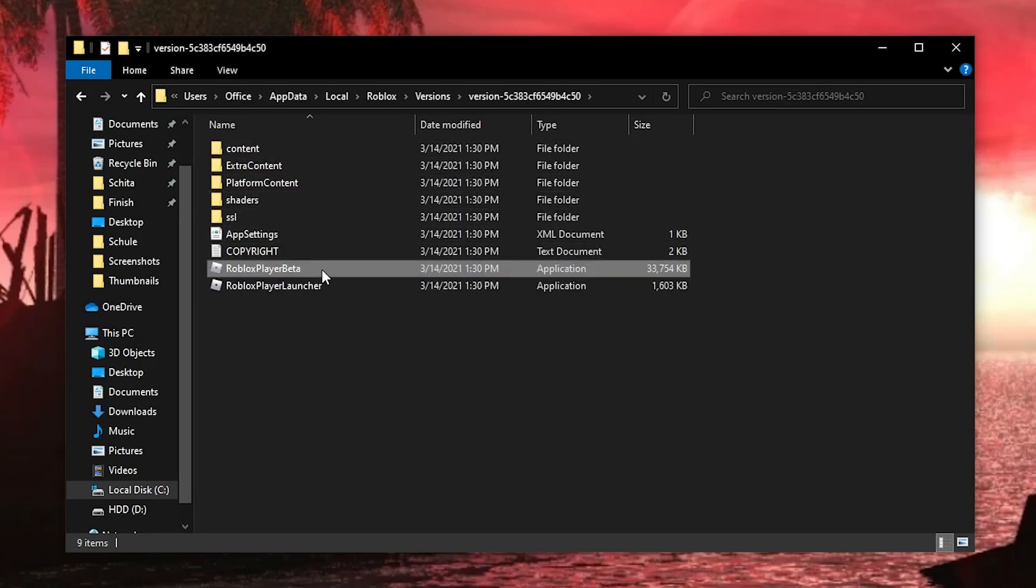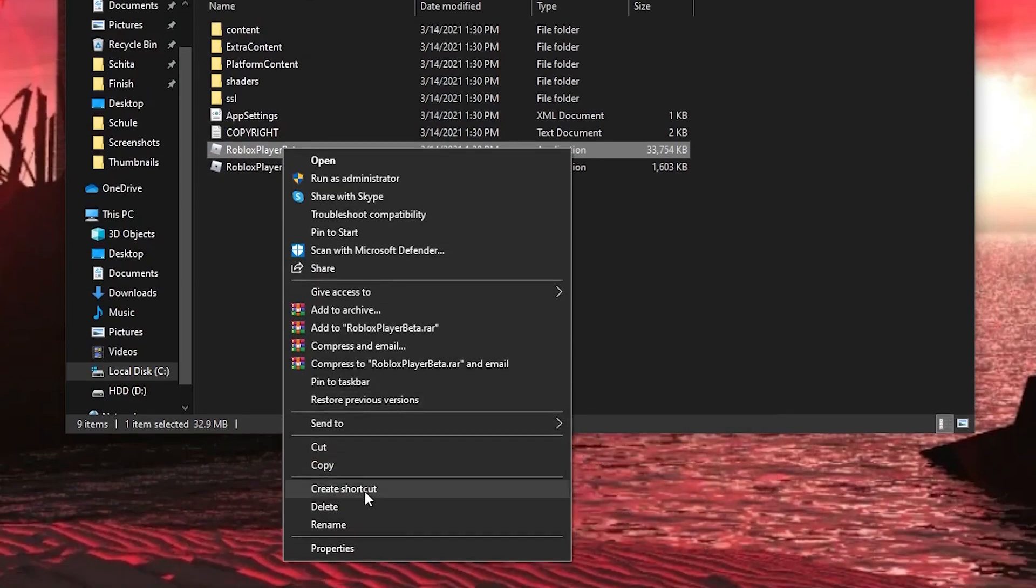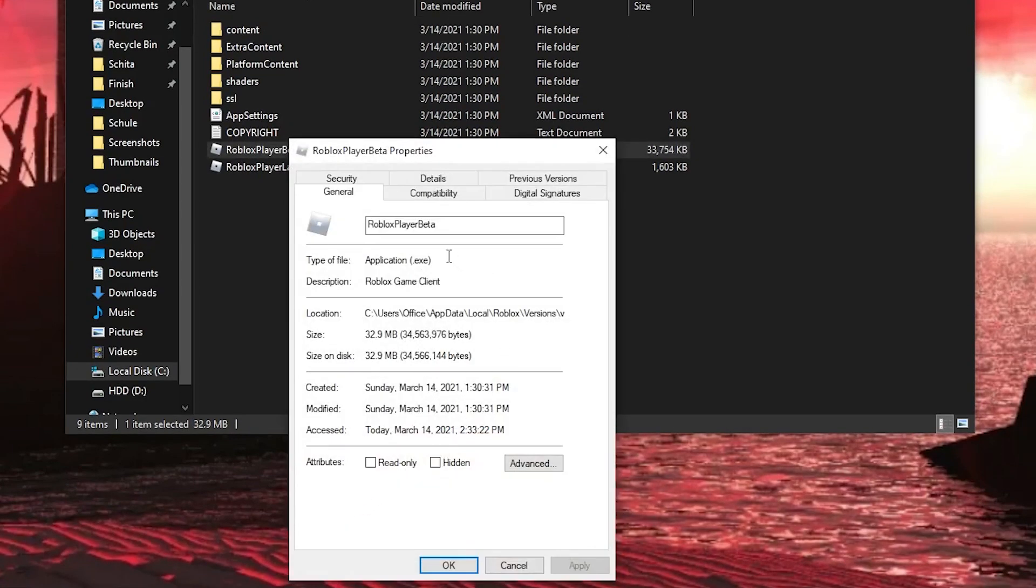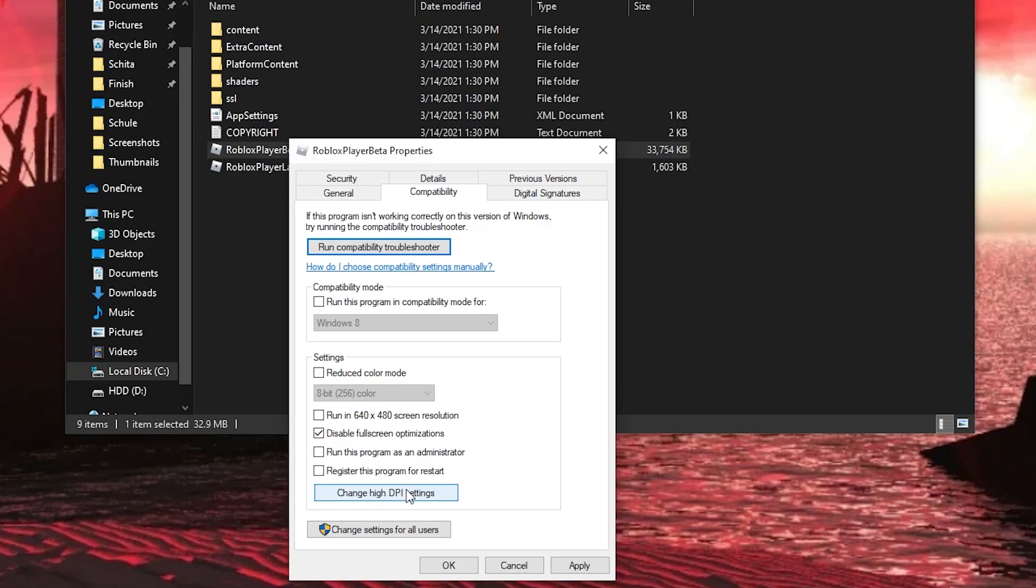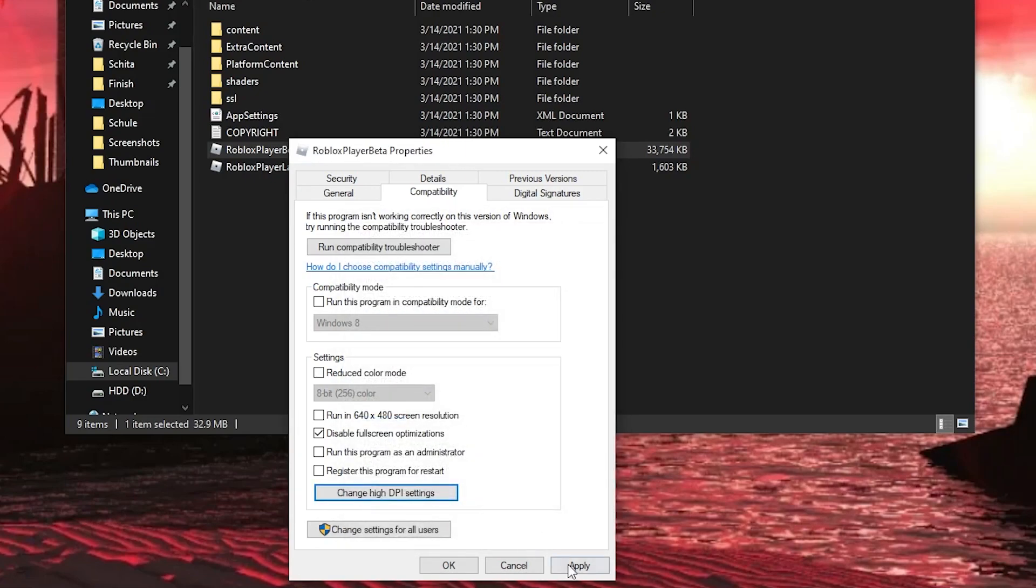Then right click on Roblox player beta, press on properties. Here you have to go to compatibility, check disable full screen optimization, then go here to change high DPI settings, check this box, then press ok, press apply, and ok.